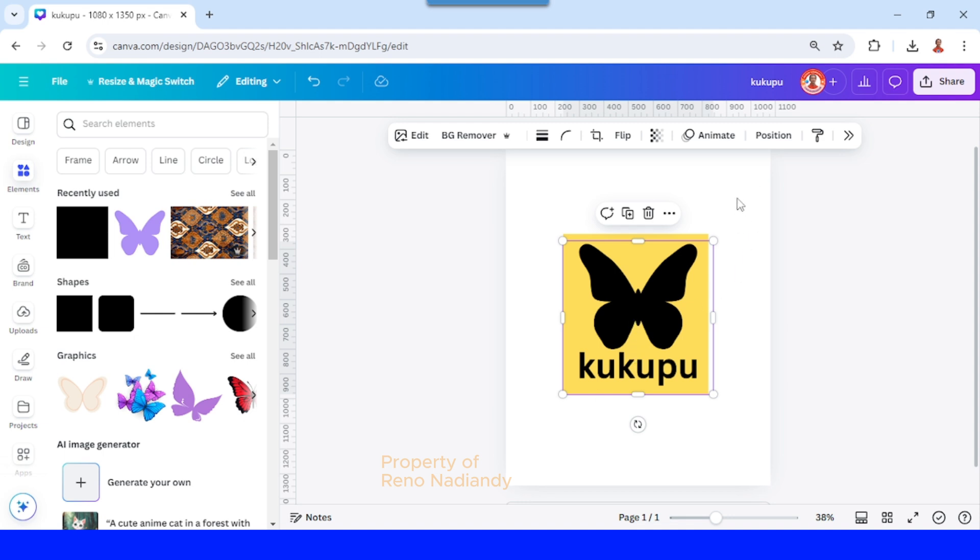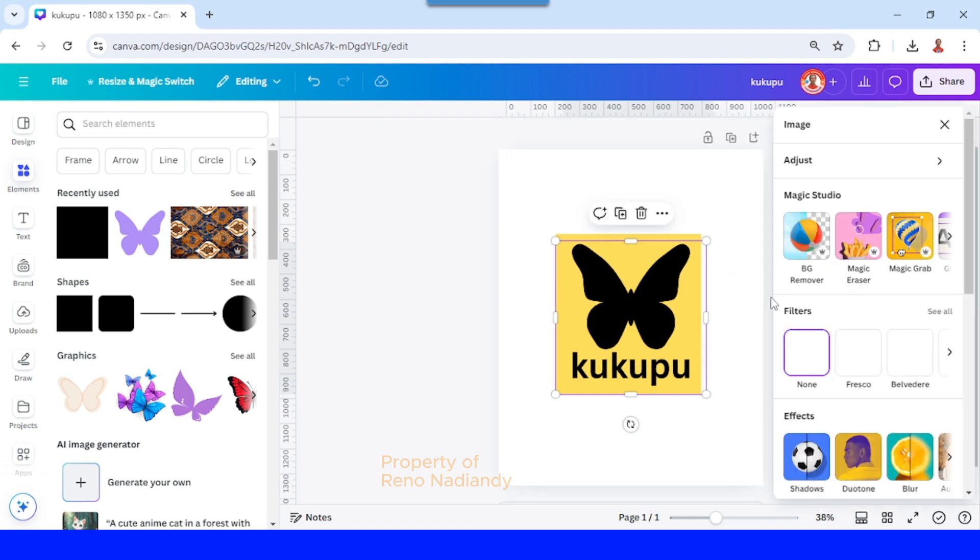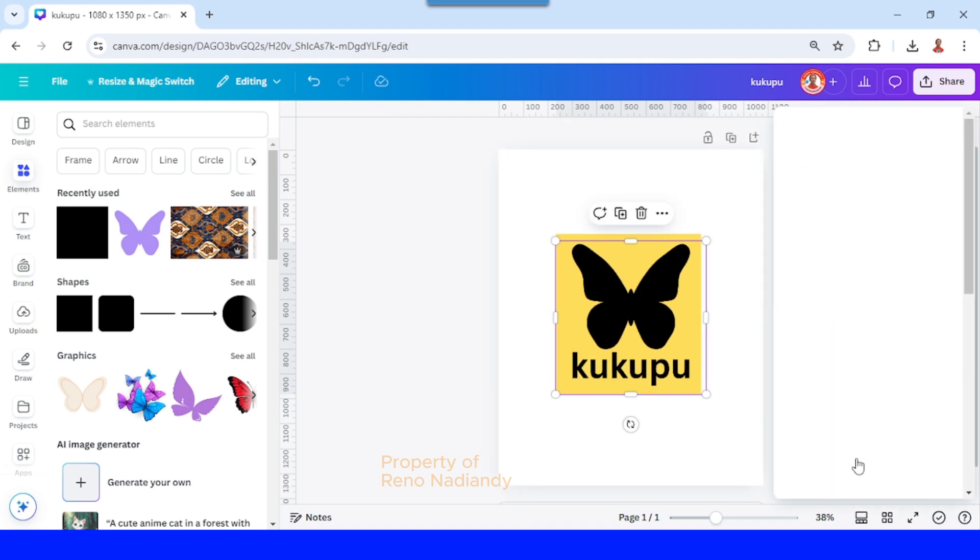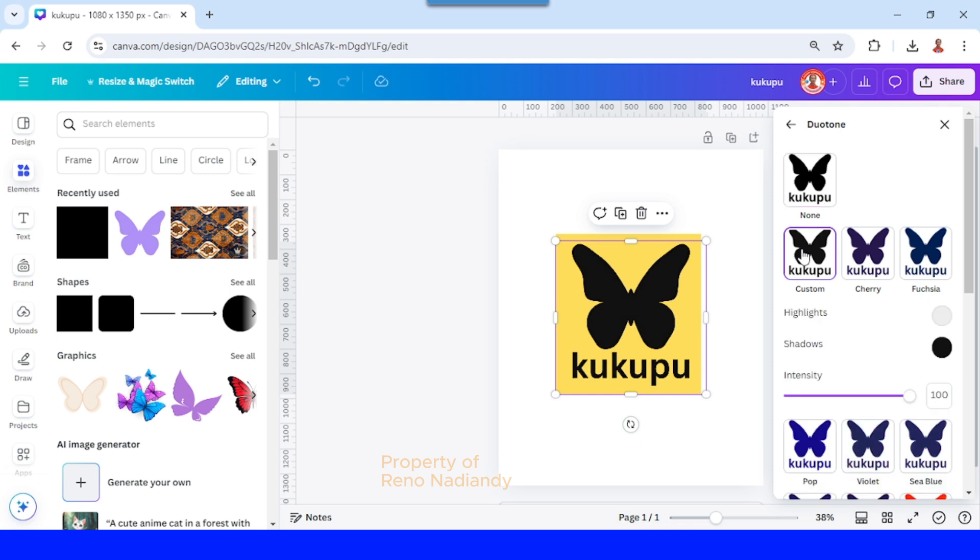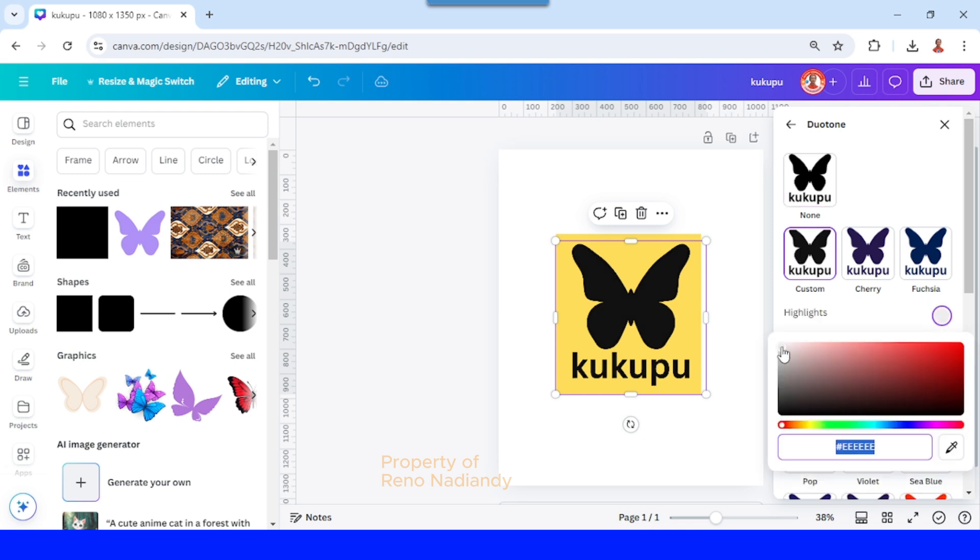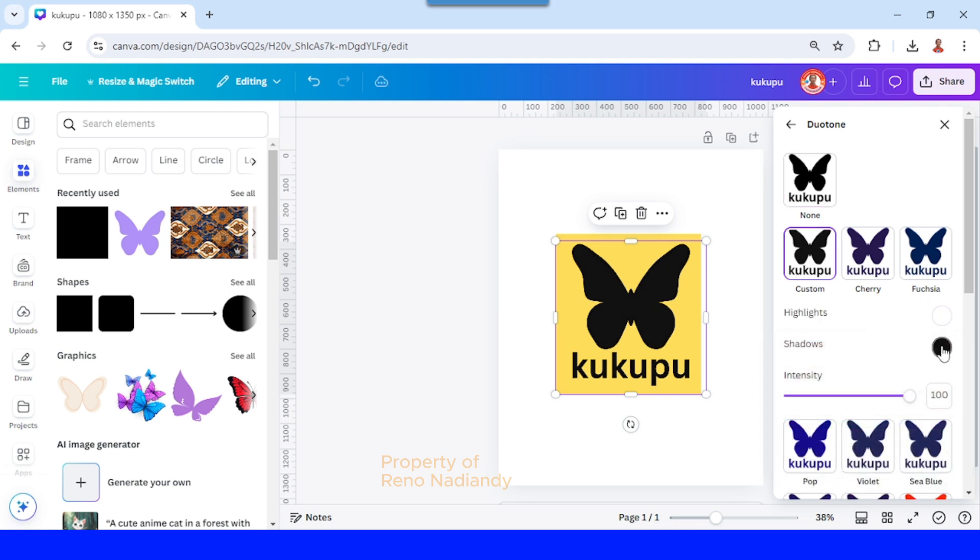The same color with the background. Go to edit and then choose duotone. Choose custom, change the highlight to white.